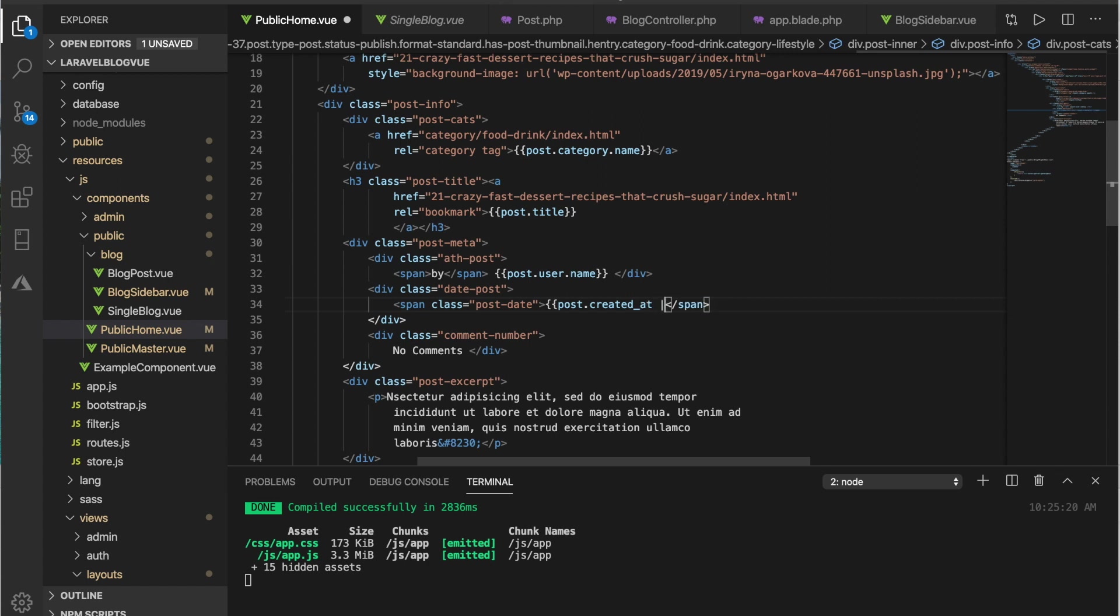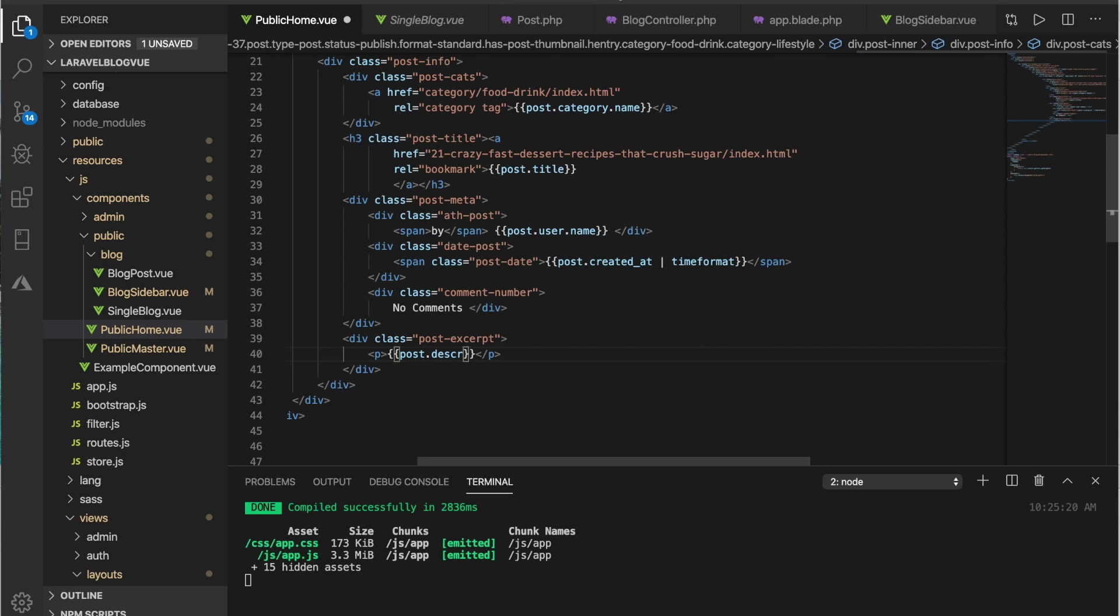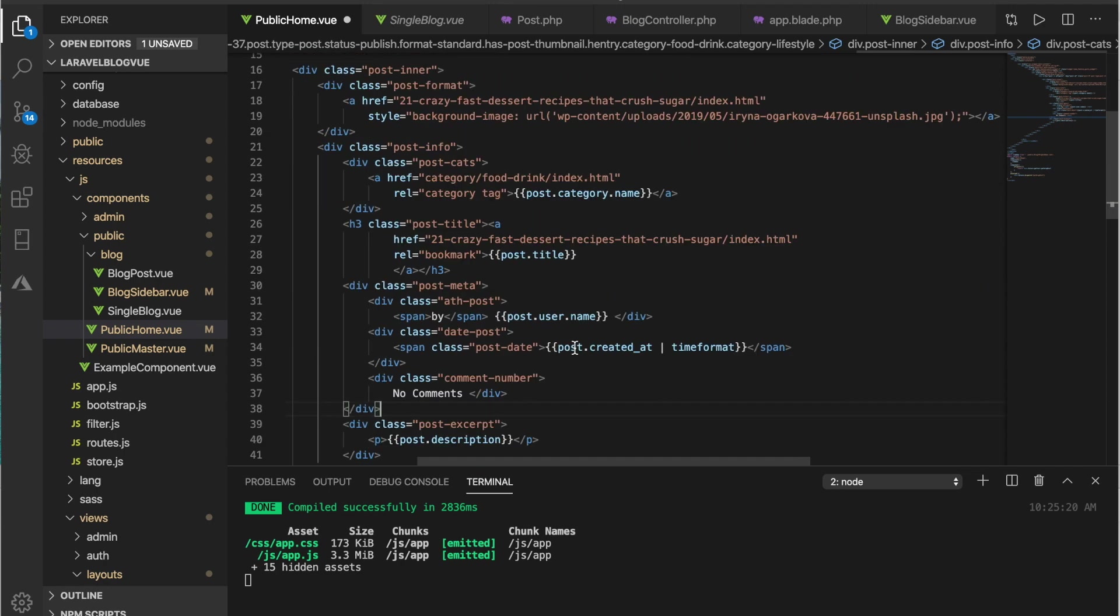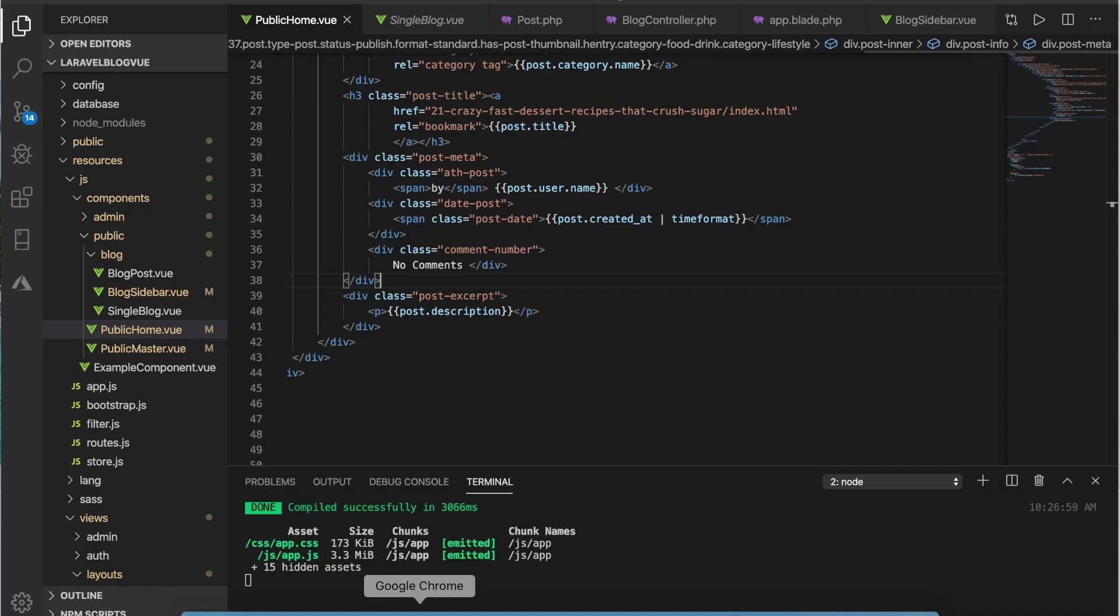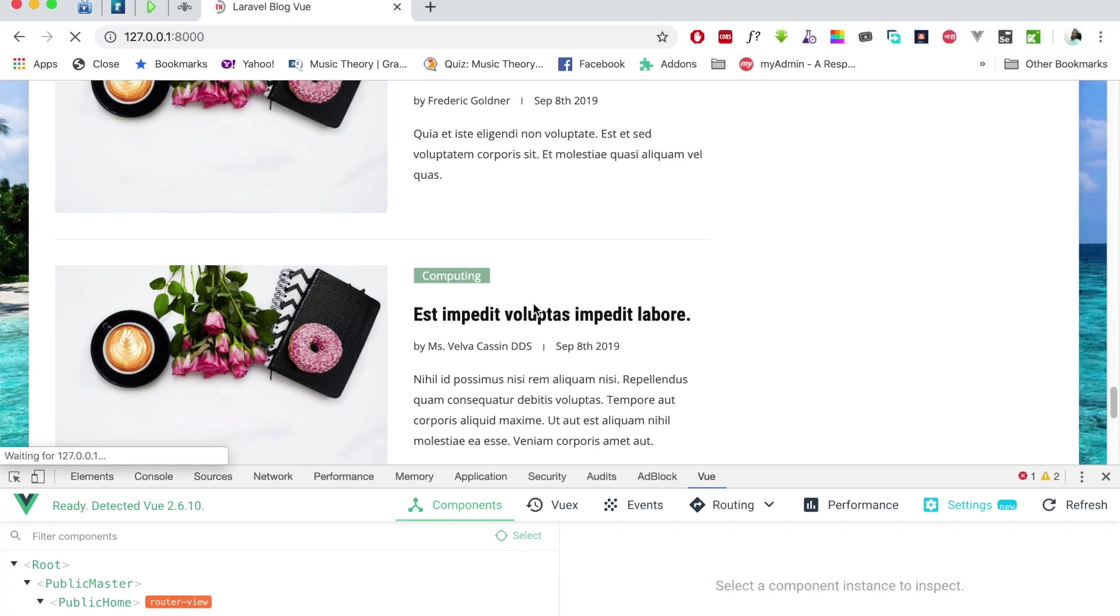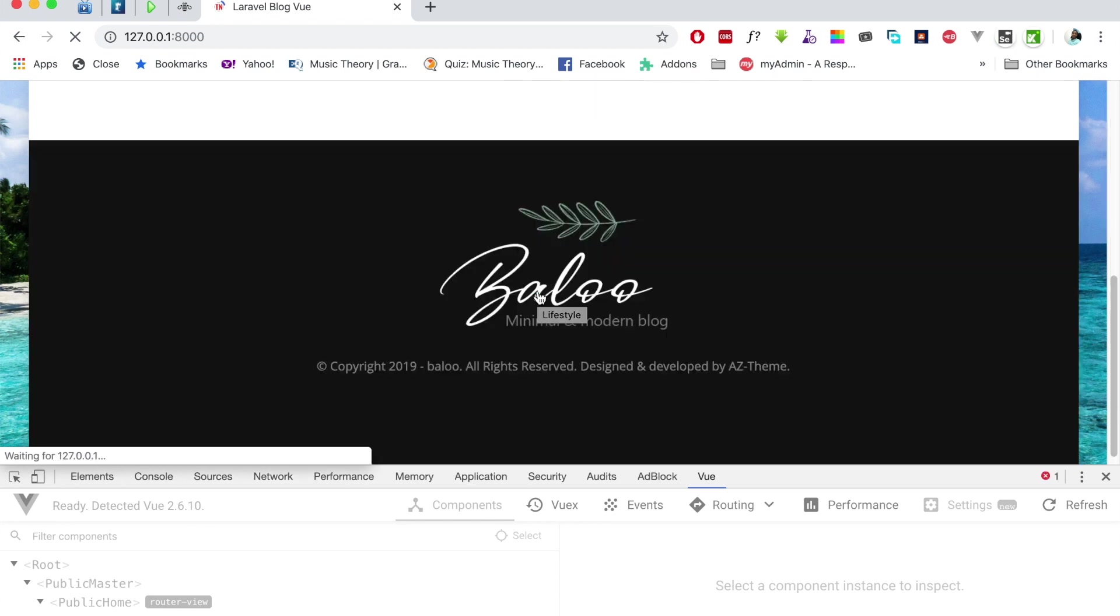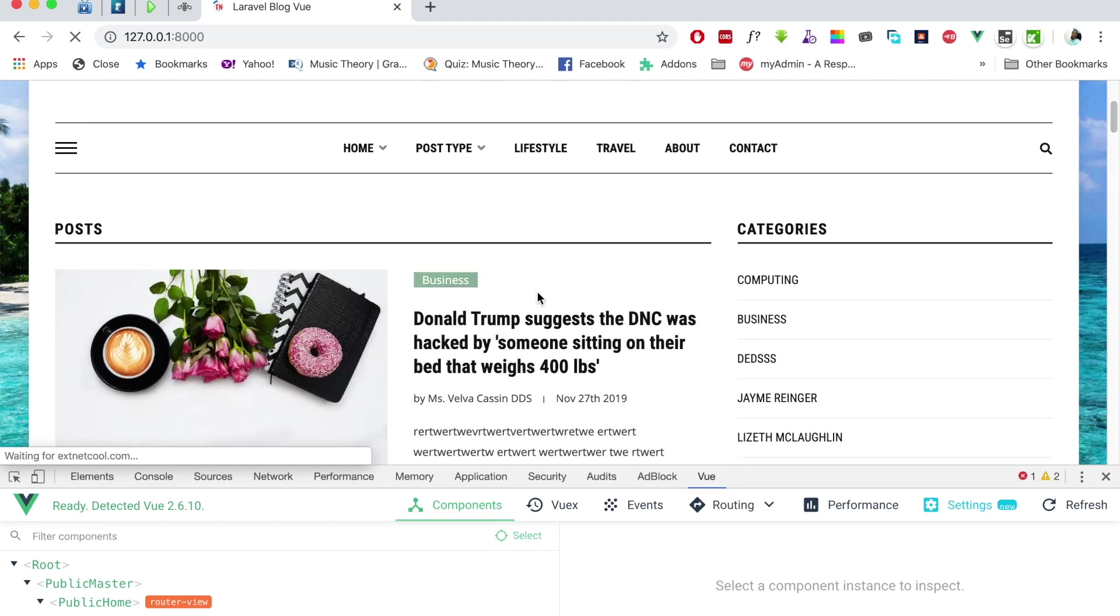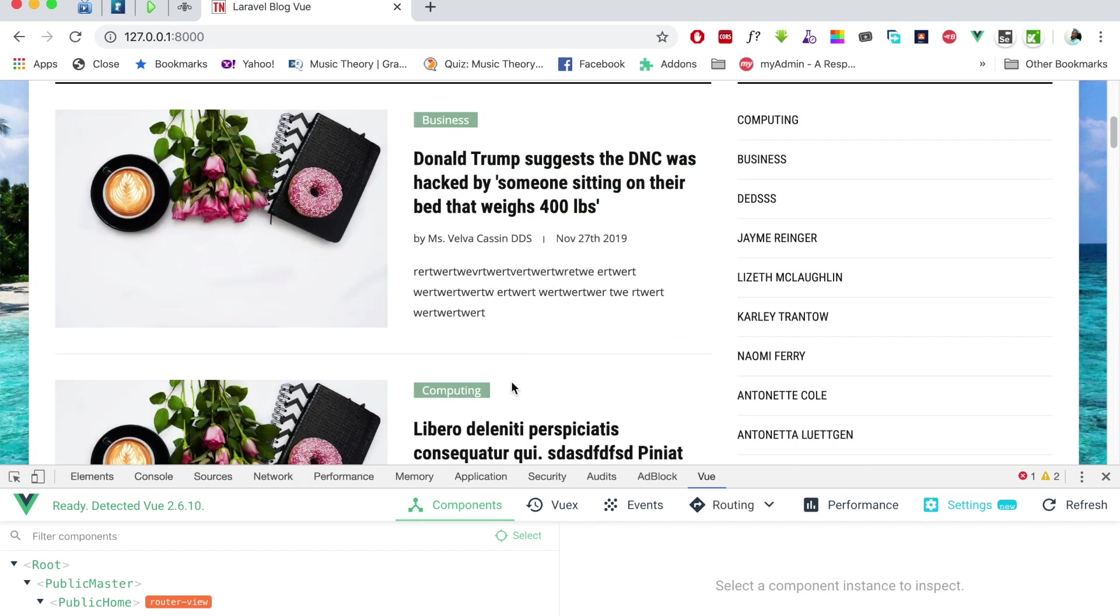We have a time format filter if you haven't forgotten. This lastly should be the image, and this should be the post dot description. With that I think we should have 12 posts. And yes we do, we have a category called business, like you can see it here, another one called computing, and these are the posts.